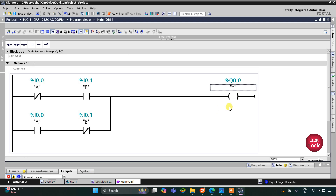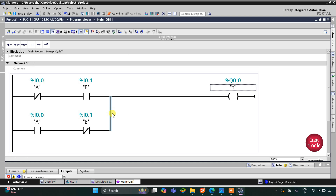Then there will be a coil for output y. For output y to be on, only one input should be on: either b should be on with a off, or a should be on with b off. So only one input should be on and the other should be off. Let's start the simulation.